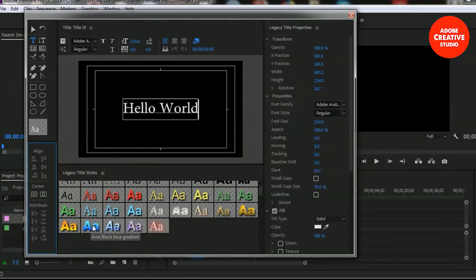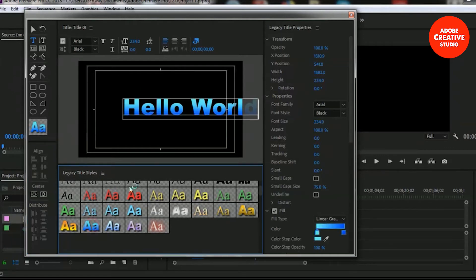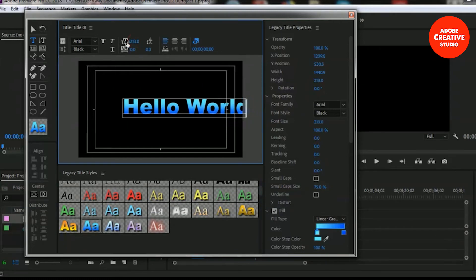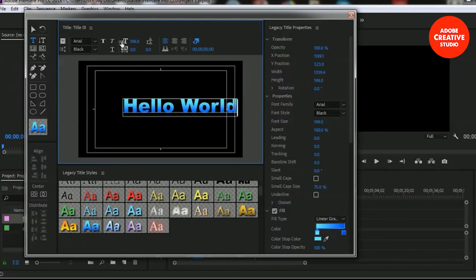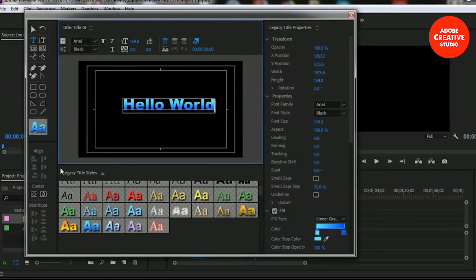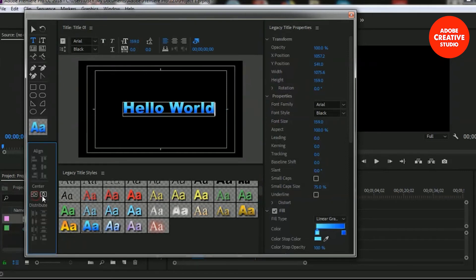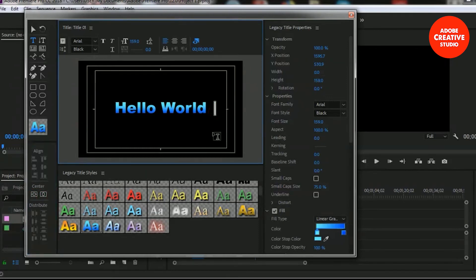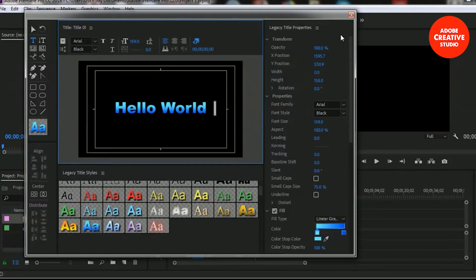Let me make it a smaller size and center it once again. This is how you create legacy title. Let's take a look how it looks in our program monitor.